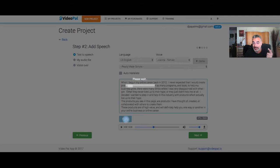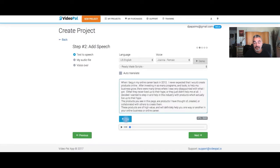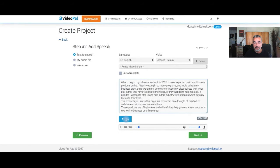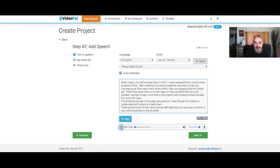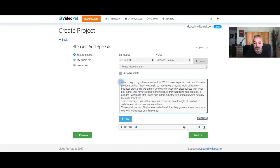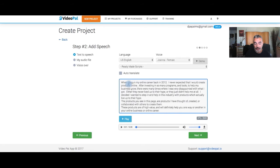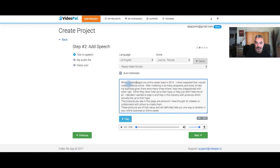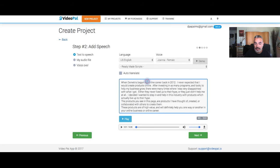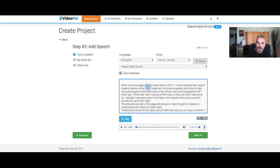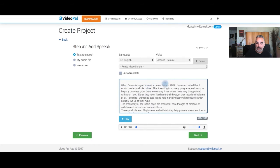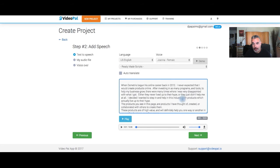How I'm gonna create that is I got the text that I wanted to change. So if I start playing this now, listen to this. This is the text: 'When I began my online career back in 2012 I never expected that I would create products online after investing in so many programs.' So here I'm gonna change it around. I'm gonna say, since it's my virtual assistant already doing this, I'm gonna say 'Well when Demetrius begun his online career back in 2012.' When I get back I'm just gonna finish editing it and I'll come back and leave with the video.